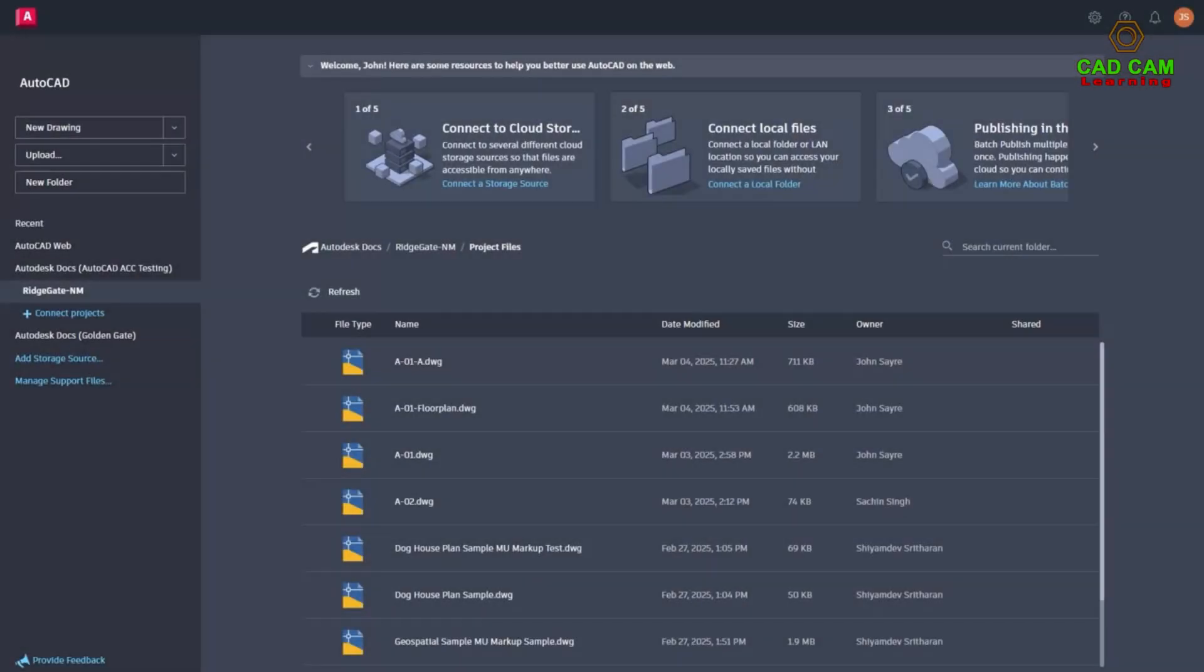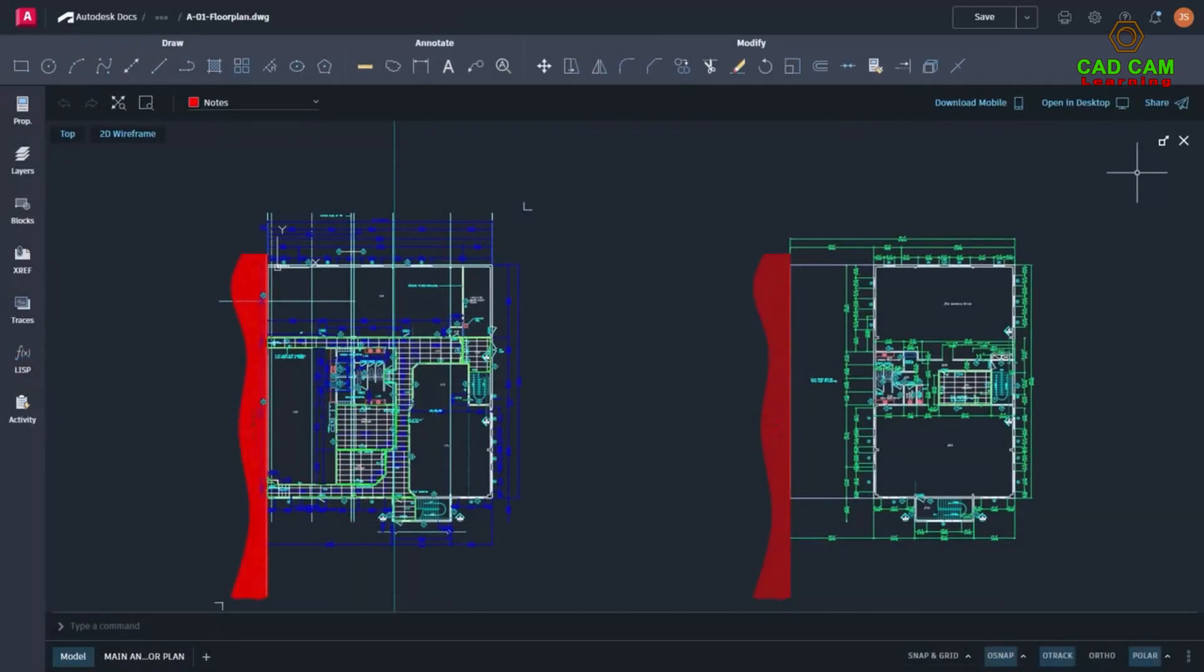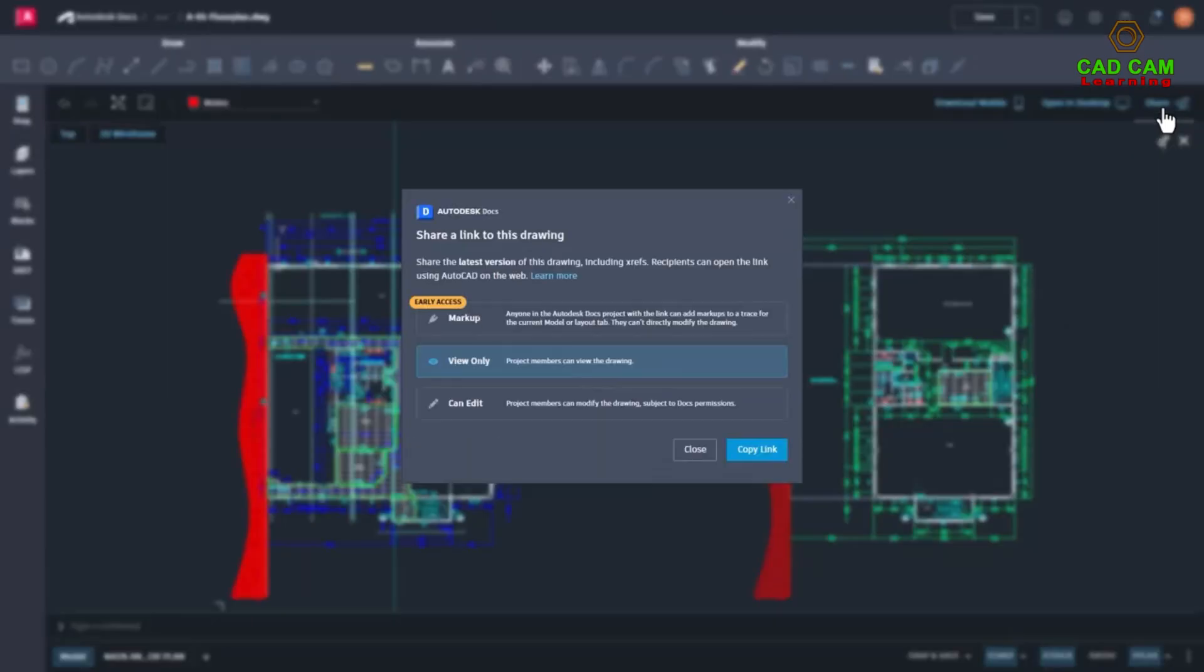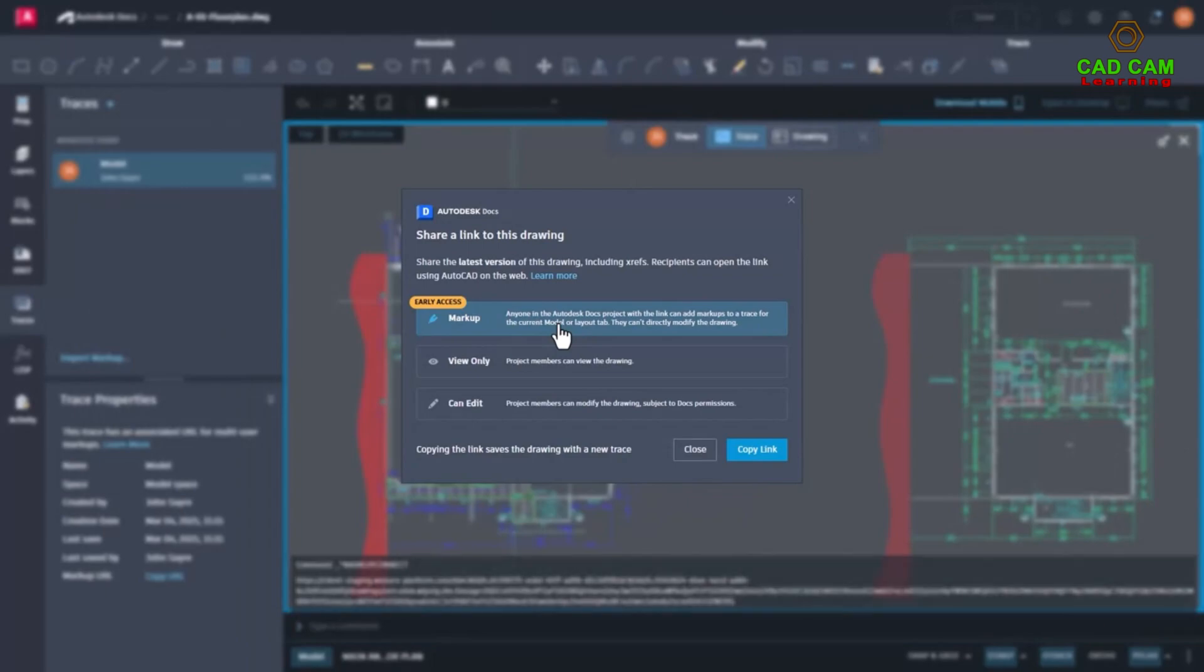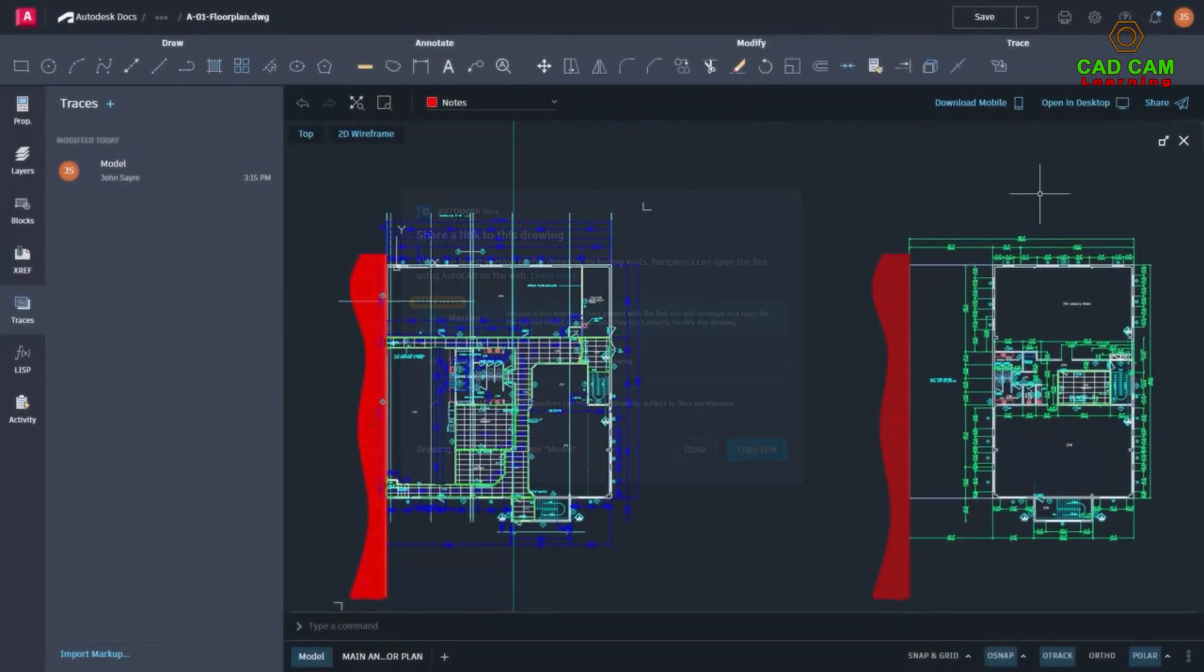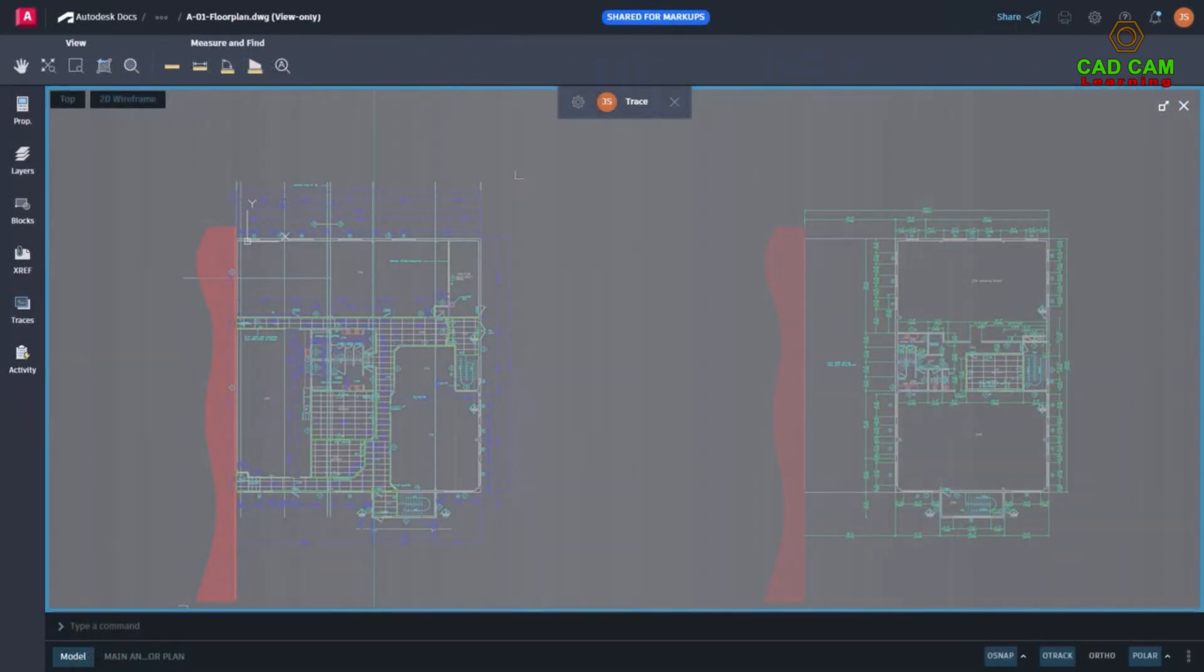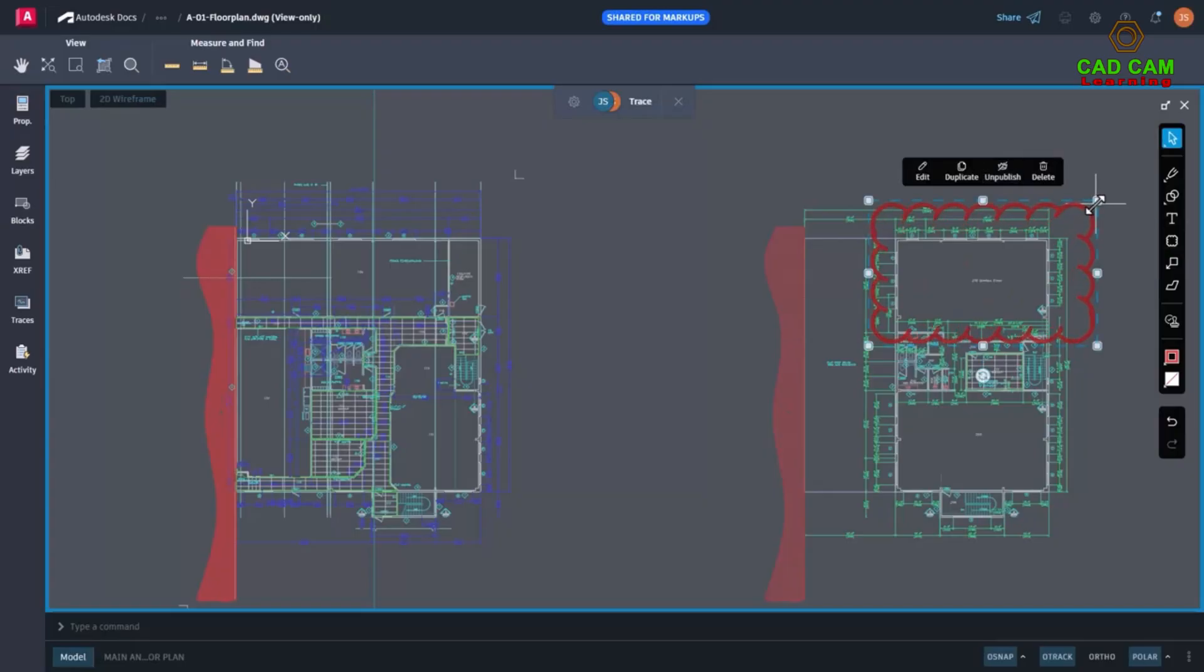Streamline collaboration on Autodesk Docs projects with multi-user markups. Now you can collect and share feedback directly on a drawing using intuitive Autodesk Docs markup tools. Now available in early access with AutoCAD on the web. Using the updated share command in AutoCAD on the web, you can create a new markup link to share with multiple collaborators on the same Autodesk Docs project. Providing access to the same file without requiring the need to duplicate data or lock files.